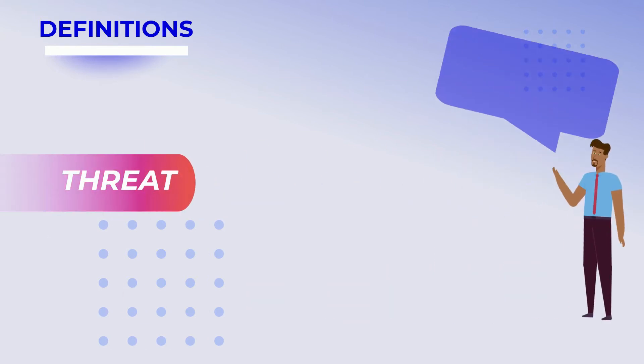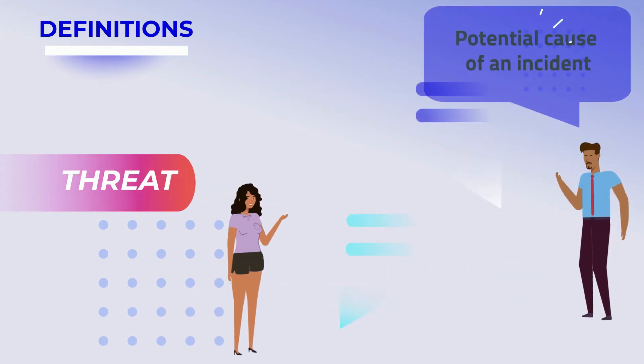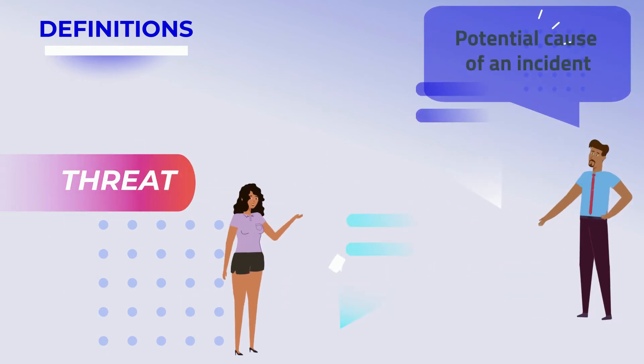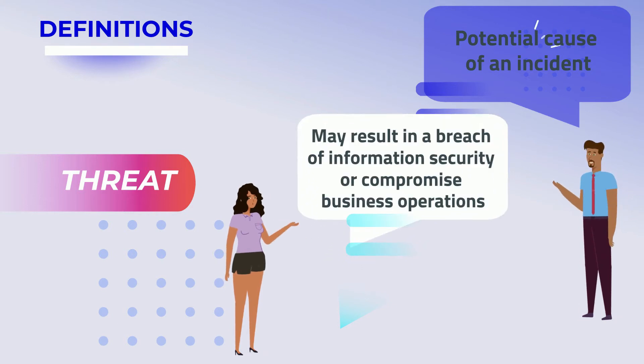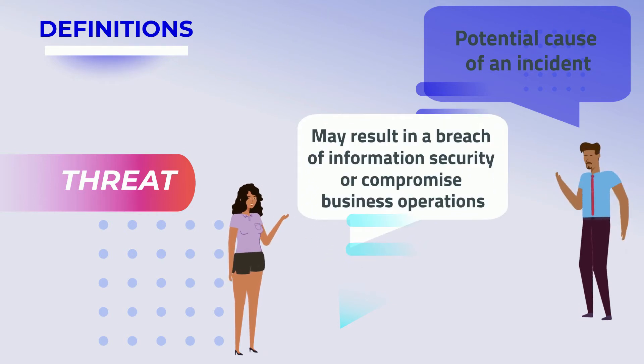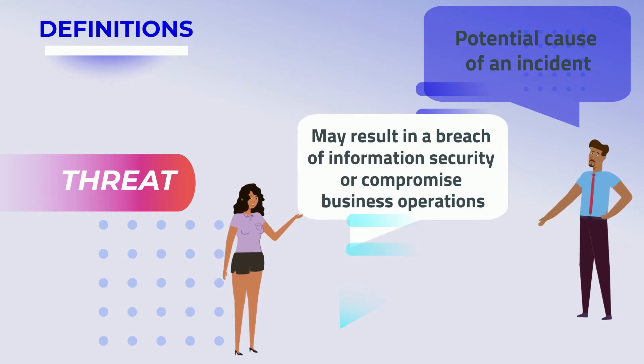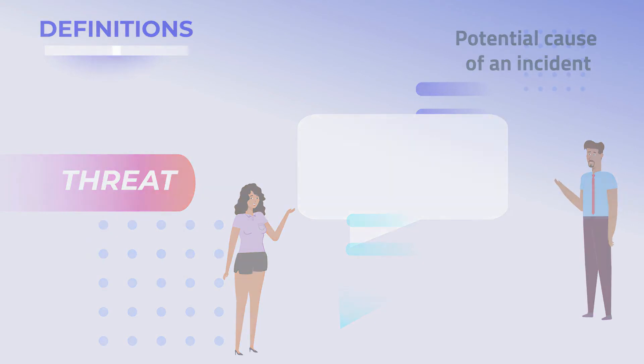Threat: A threat is the potential cause of an incident that may result in a breach of information security or compromise business operations.